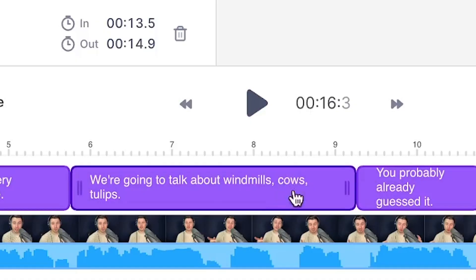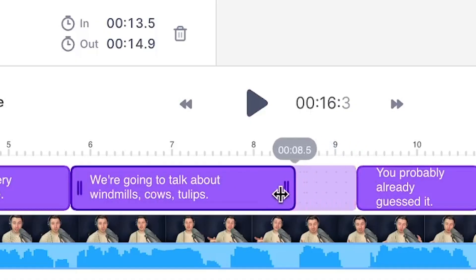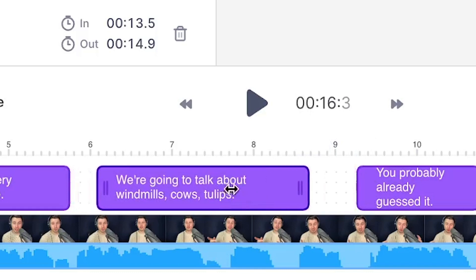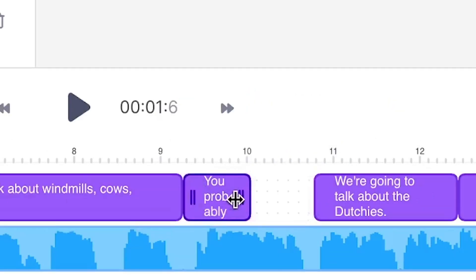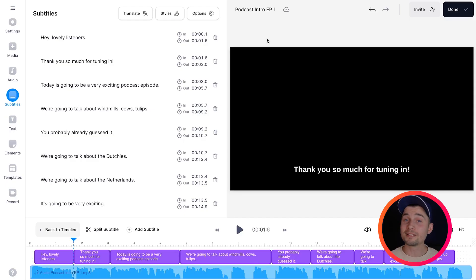And if you want to use them as subtitles you can easily reposition, extend, and shorten the length in the bottom timeline menu. And that's it.